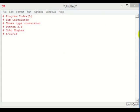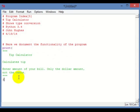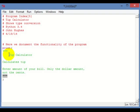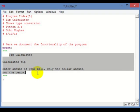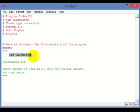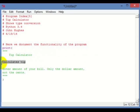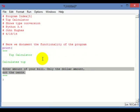First, we're going to document it with a doc string. To do that, put your print statement, then put triple quotes on either side of your doc string. In the doc string you want to write the name of the program, what the program does, how to use the program, and any other information you think may be valuable.